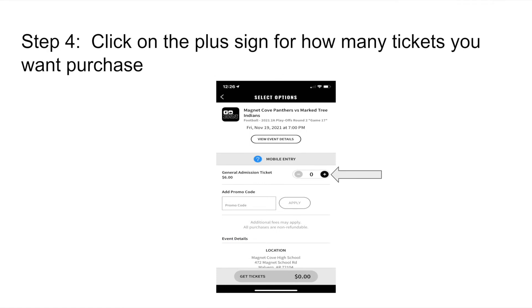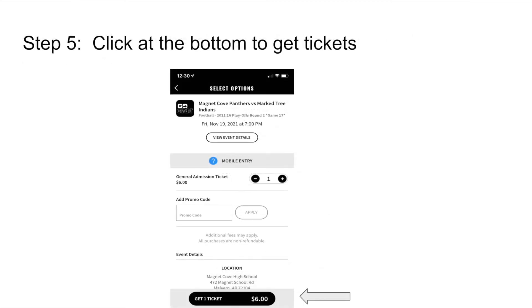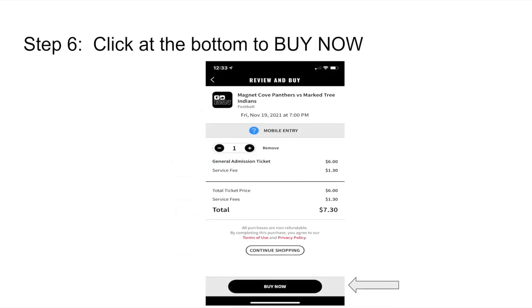Your next step is to click on the plus sign you see by the arrow and select how many tickets you would like to purchase. Then scroll all the way to the bottom, click on Get Tickets, and from there click at the very bottom to Buy Now.